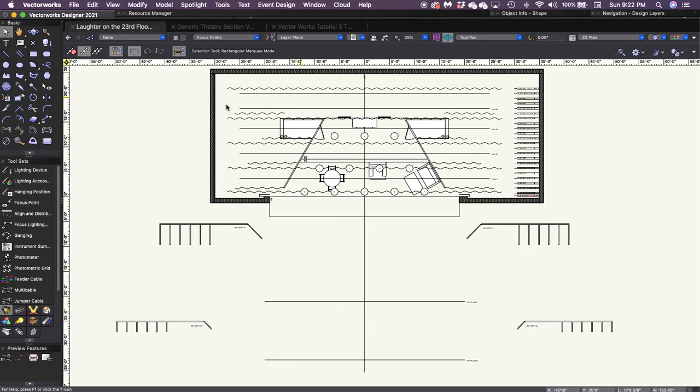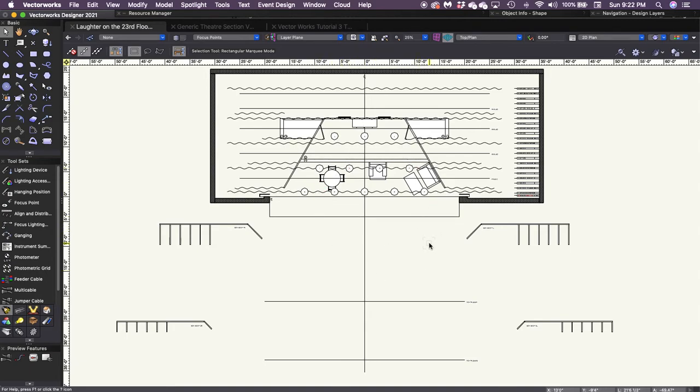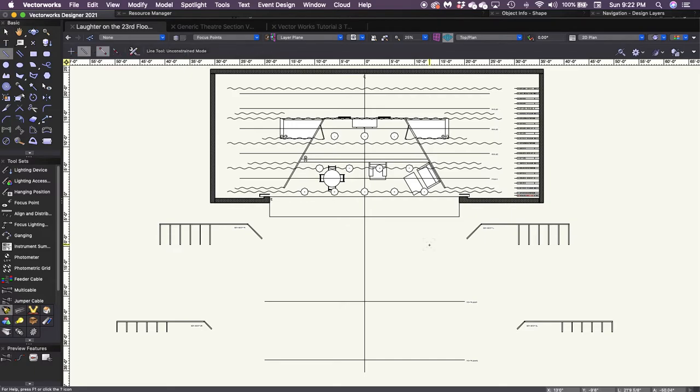So I'm in my Loft R on the 23rd floor drawing. I've got my set in here and my focus points, and so now I just need to start determining where I'm going to place these fixtures, where it's going to work best for me.